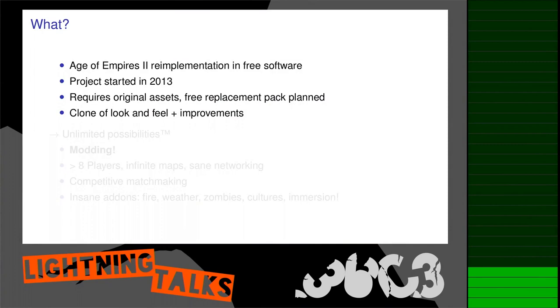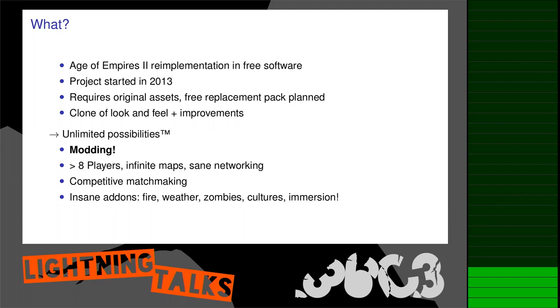The project was started six years ago when we didn't really know what we were doing, with the main goal of providing unlimited extension possibilities. Think about support for more than eight players, actual sane networking stack, or really crazy map mods like a zombie survival pack or whatever.